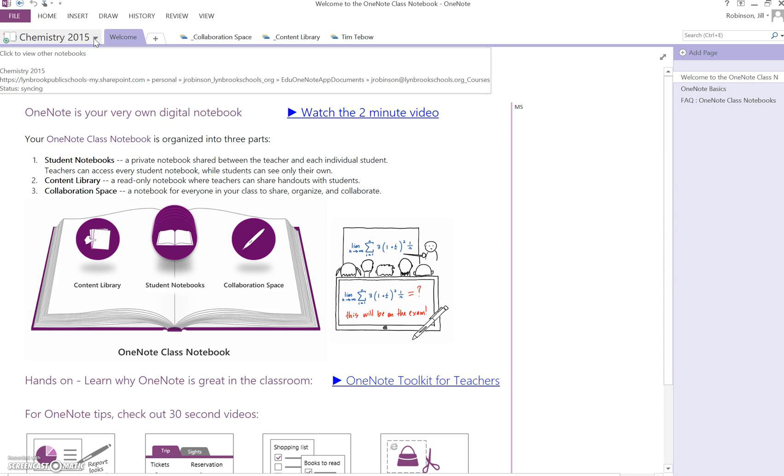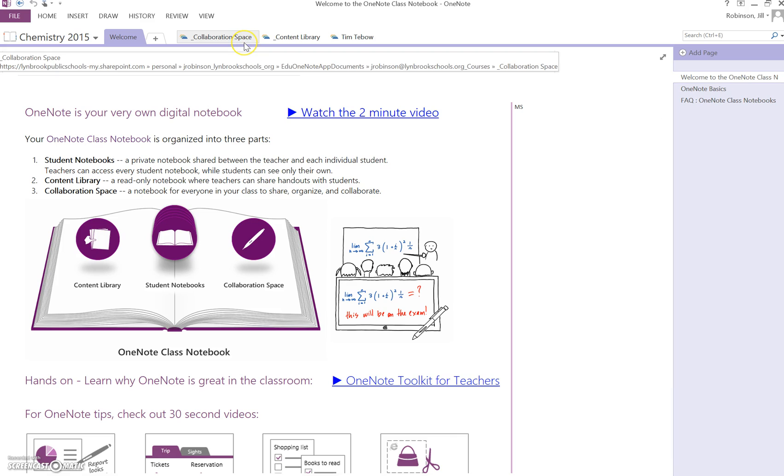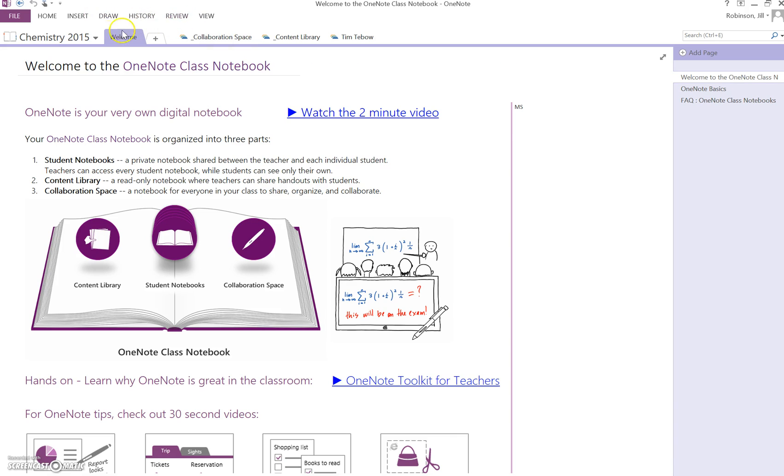So this was just a little brief tour, just to give you an idea of how the class notebook is laid out. In future videos, we're actually going to start to learn how to use the content library, how to use the collaboration space, and how to use some of the tools that are built into OneNote.